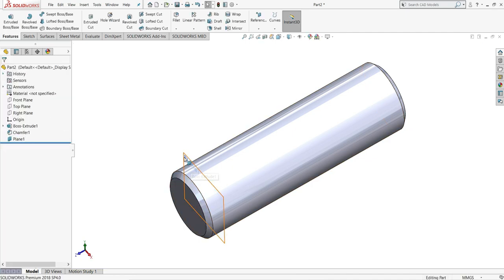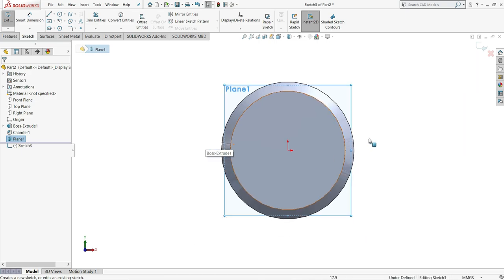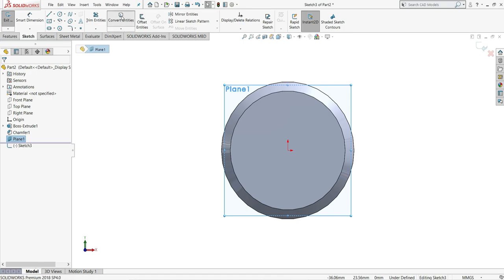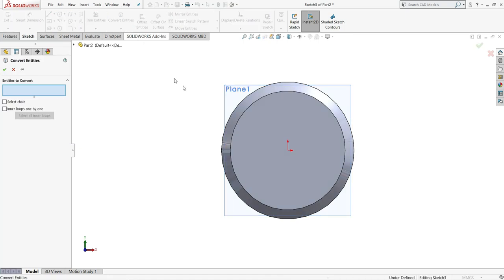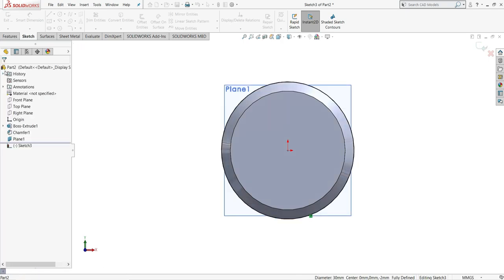Now select this plane and make it sketch. On this plane, we have to select here convert entities and select this edge outside. OK.